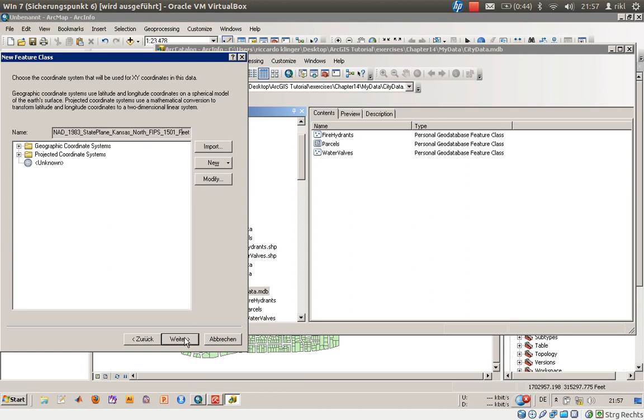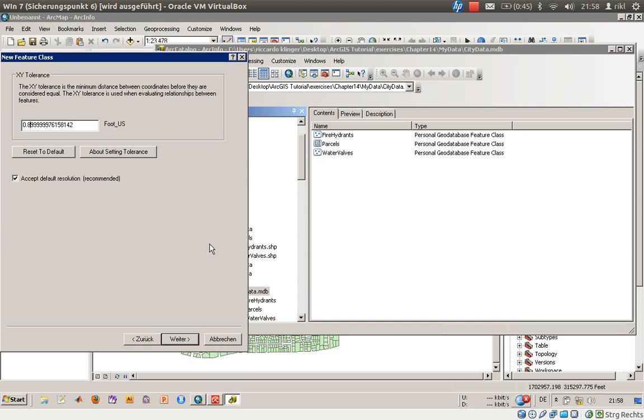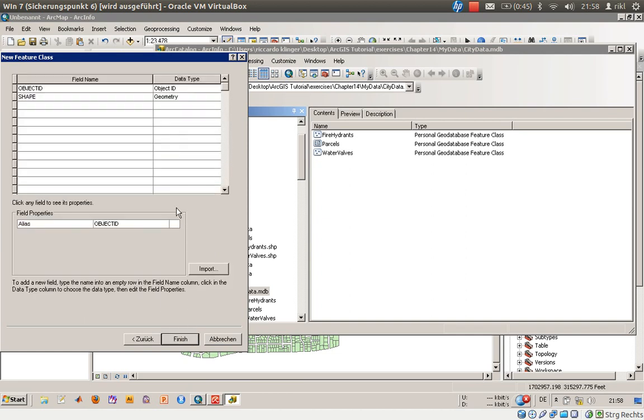Just click on next. This is a default value: the XY tolerance is the minimum distance between coordinates before they are considered equal. So if you have one coordinate and another, and the difference between the coordinates is less than 0.089 foot, they will be merged or respected as the same coordinate. We will use that as a default value, just click on next.